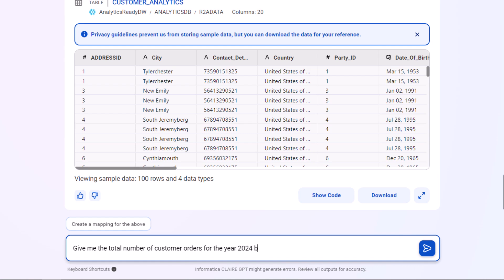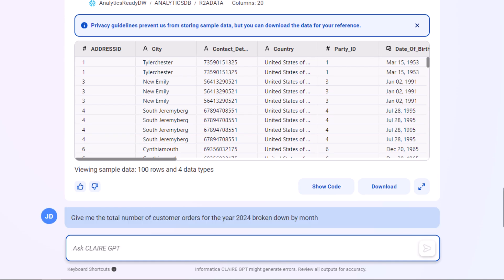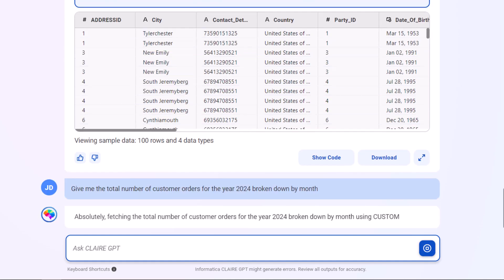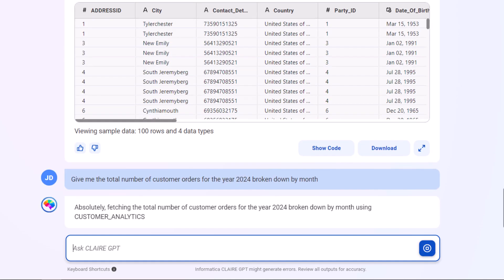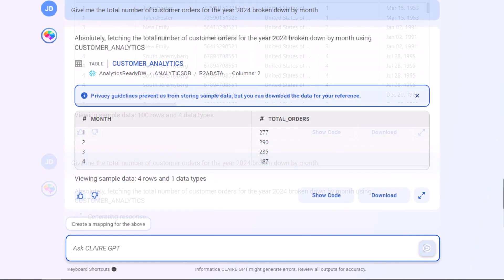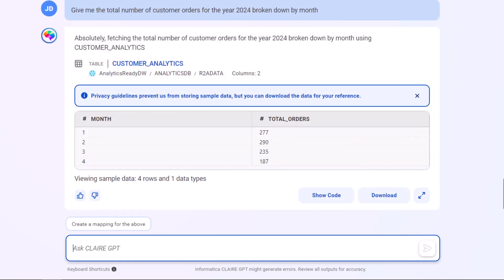We can get more specific and ask for the total number of customer orders broken down by month. The orders have dropped significantly.